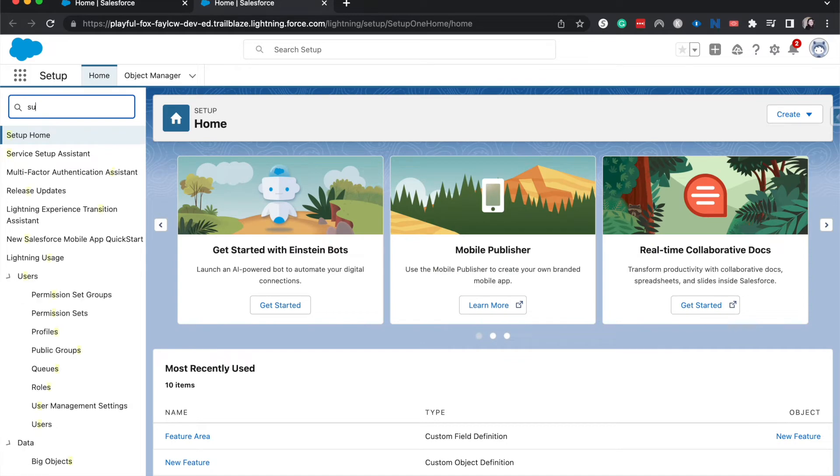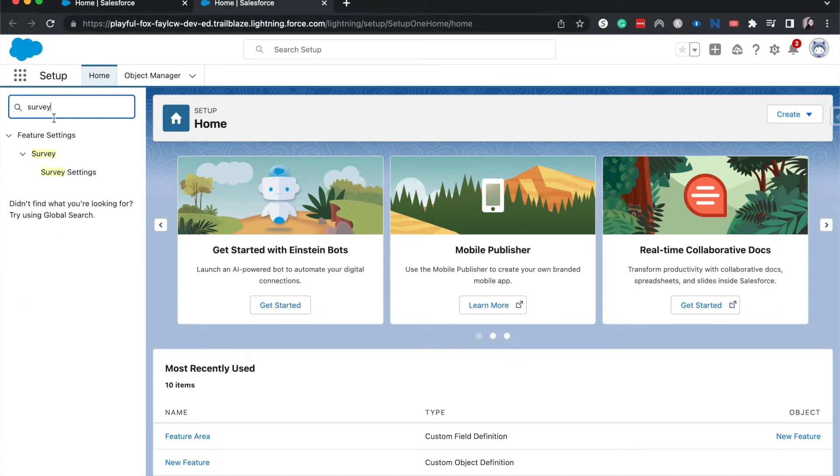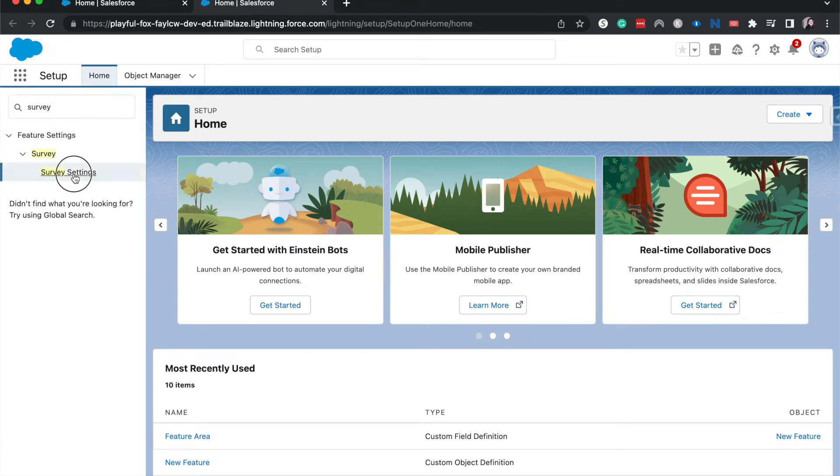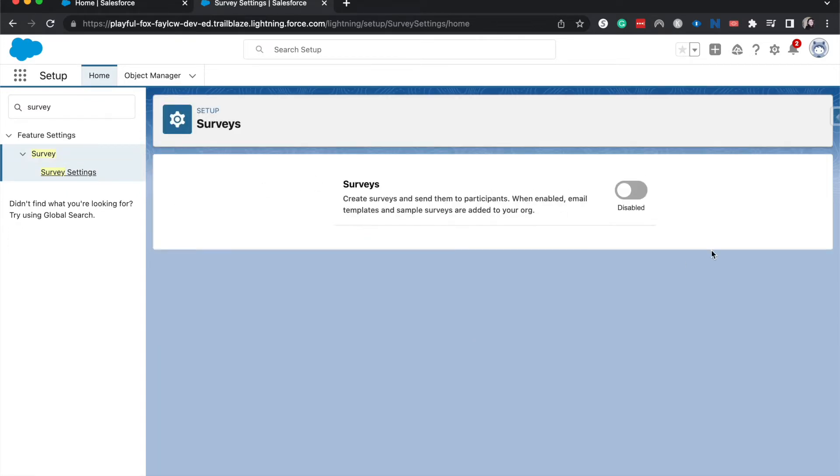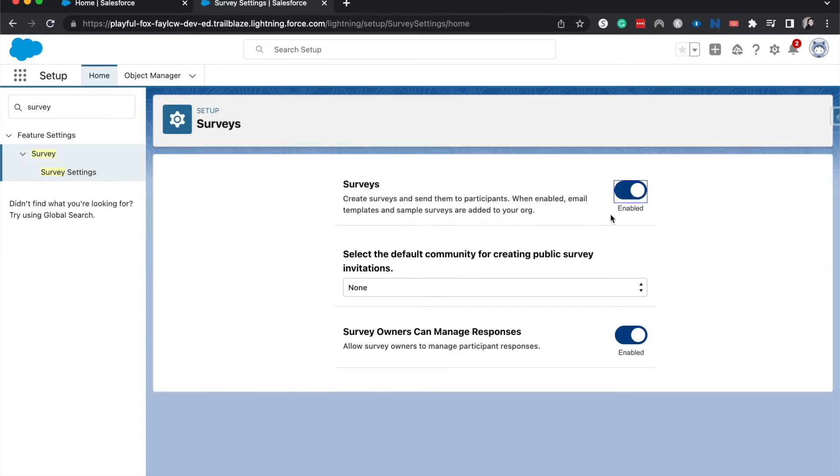From here, type in survey into the quick find on the left-hand side and go to survey settings. From here, you can toggle it on to be enabled and that's how you enable surveys.